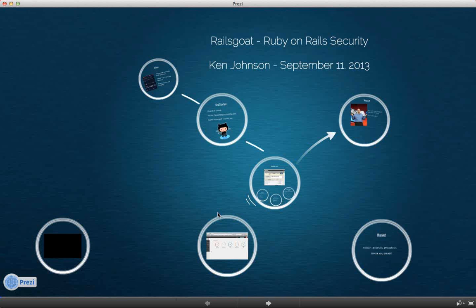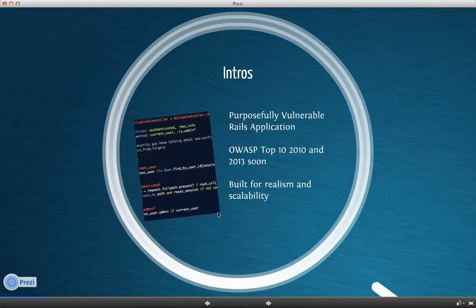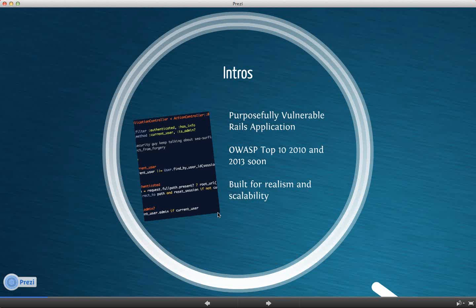So this topic is RailsGoat. Basically, this is a project that was developed to provide open source and free training to Rails developers. There's been some hard work on it by a few individuals. And I guess we'll jump right in. After each slide, I will pause for questions. And this presentation is not incredibly long. So we do have time for a deep dive into the code if anybody wants to go into it.